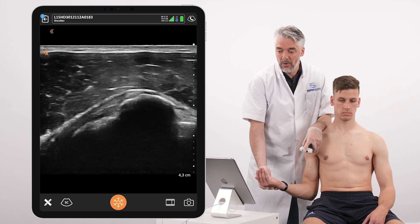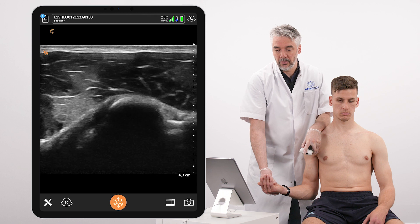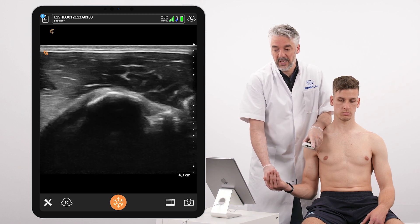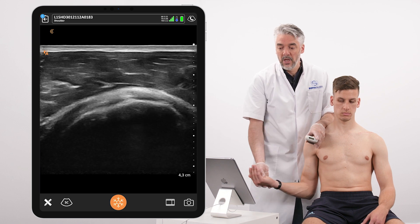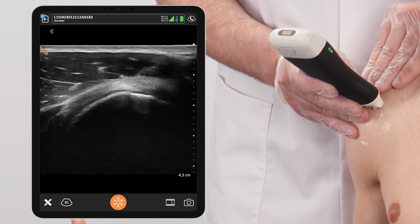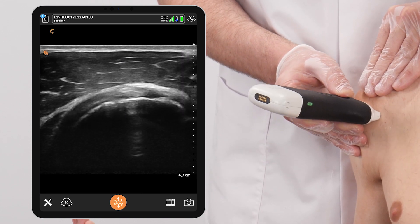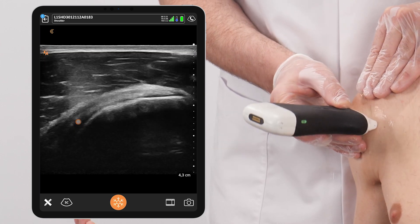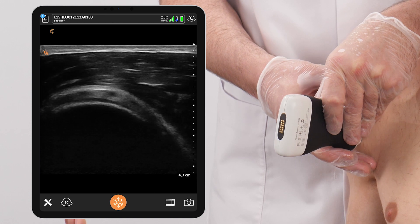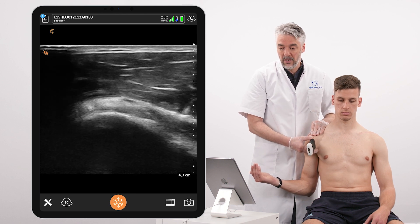From here we're going to follow the subscapularis tendon. First in 45 degrees of external rotation, we look at the insertion to the lesser tubercle — this insertion looks fully intact. Then we externally rotate the arm towards 90 degrees and follow the full tendon from proximal to distal to assess not only the tendon quality but also the cortical bone quality and the overlying subacromial subdeltoid bursa. This is done in both long axis and short axis planes, making sure to visualize every part of the subscapularis as it is a very large structure.